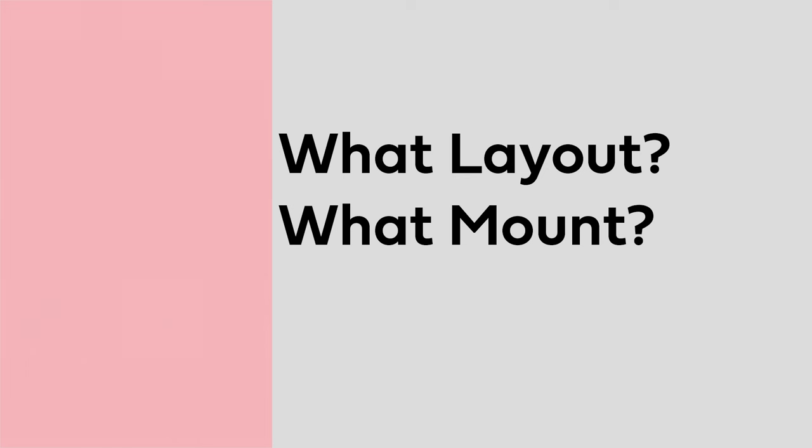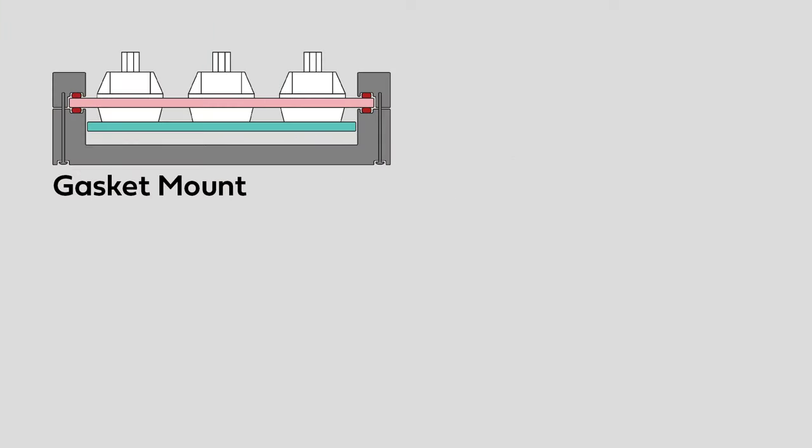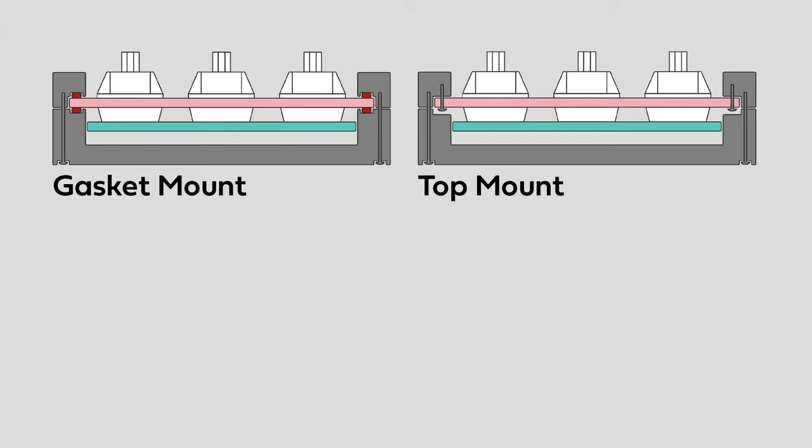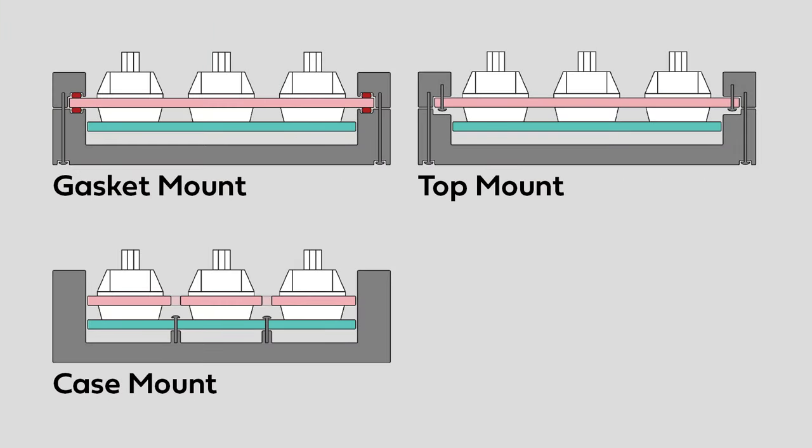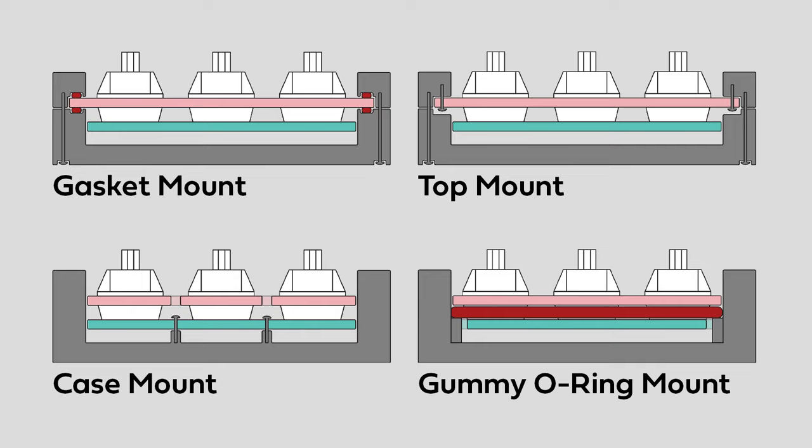What mounting style will the keyboard have? Common mounting styles include the gasket mount, top mount, case mount, or gummy o-ring mount. Do research on what your preferences are, and it's a good idea to study existing keyboards to see how they come together.